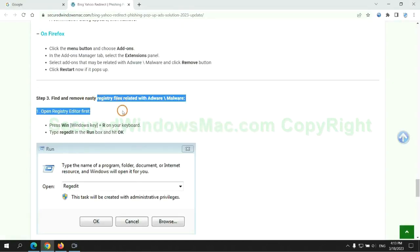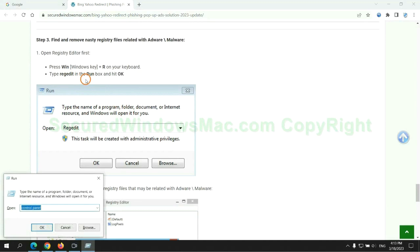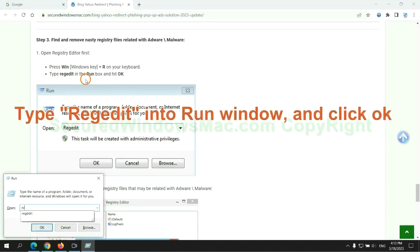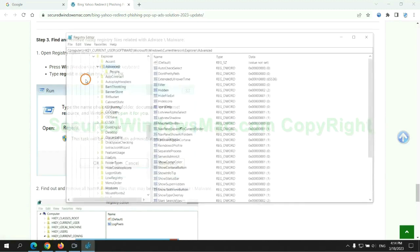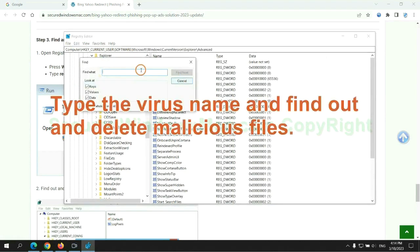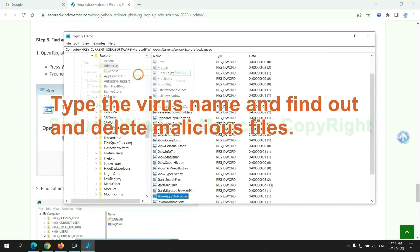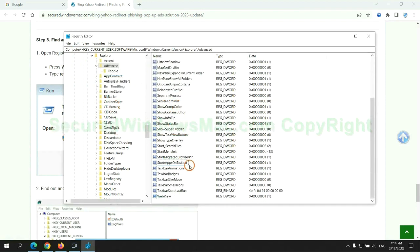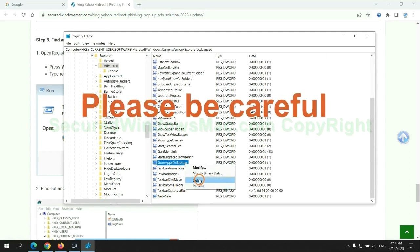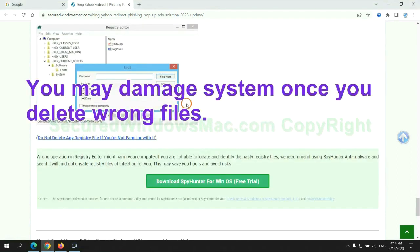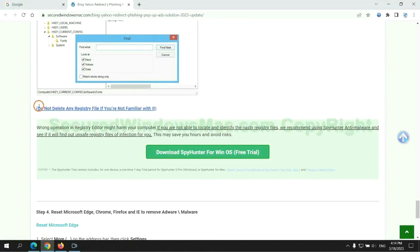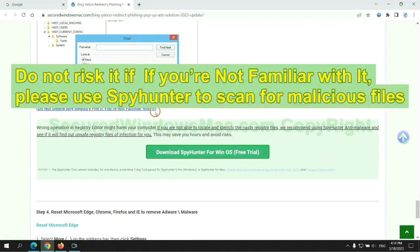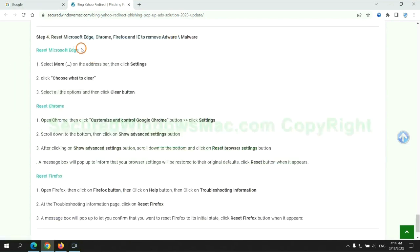Next, we need to remove nasty registry files. Type regedit into the run window and click OK. Type the virus name and find and delete malicious files. Please be careful - you may damage the system if you delete wrong files. Do not risk it if you are not familiar with it. Please use SpyHunter to scan for malicious files.